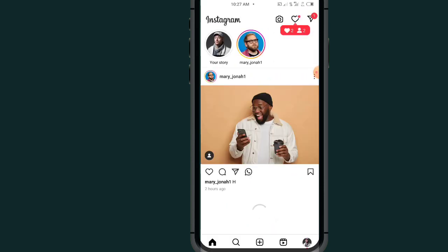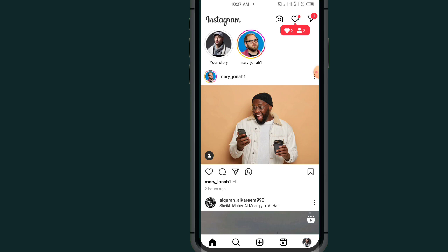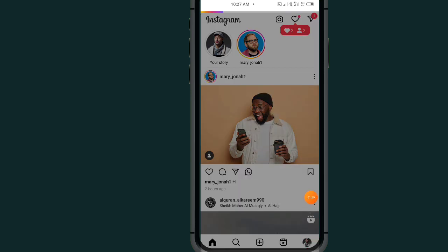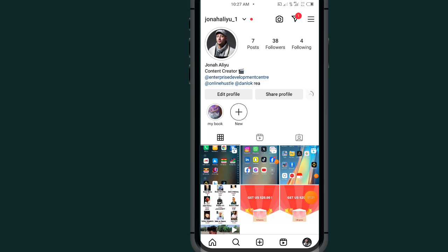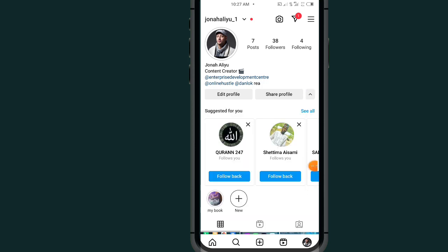If you open your Instagram Lite app, all you have to do is tap on this profile icon at the bottom right side. Then tap on this three-line menu at the top right side again.